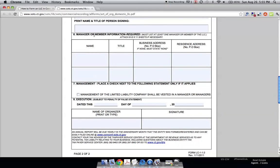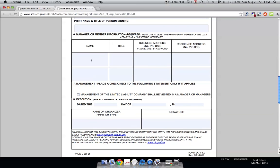This is the manager or member information section. With LLCs, 'member' means owner, and sometimes managers are hired by the members or owners. If there are any owners, you just want to type them in here.